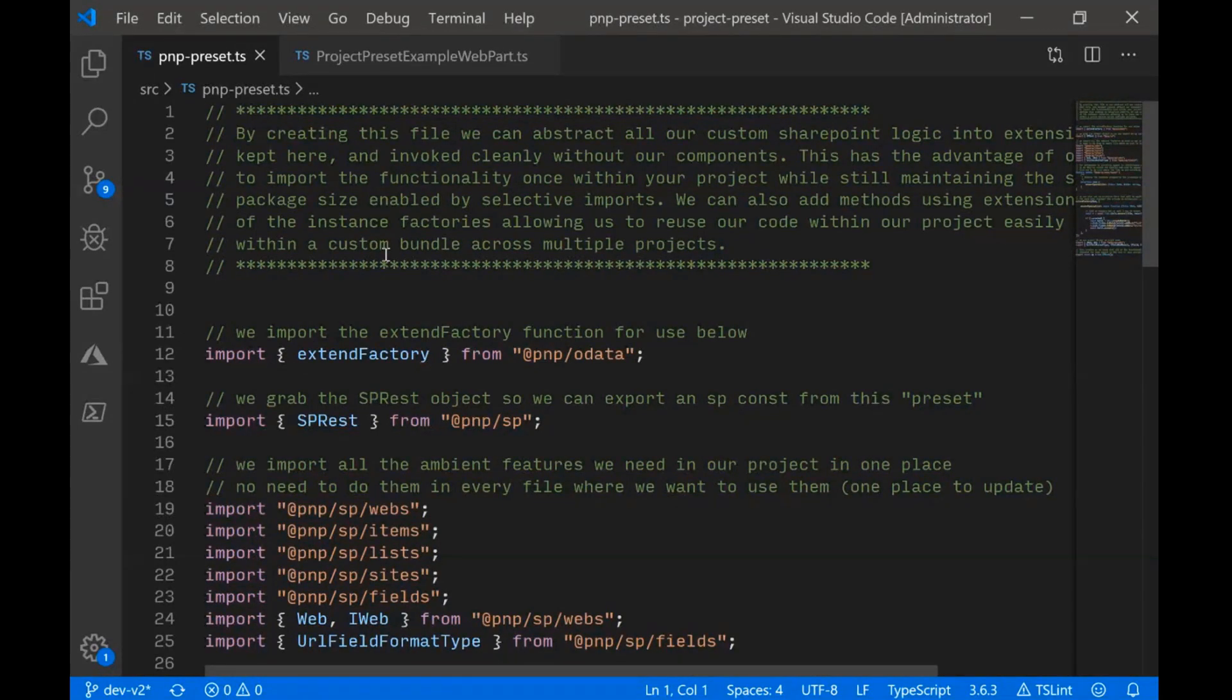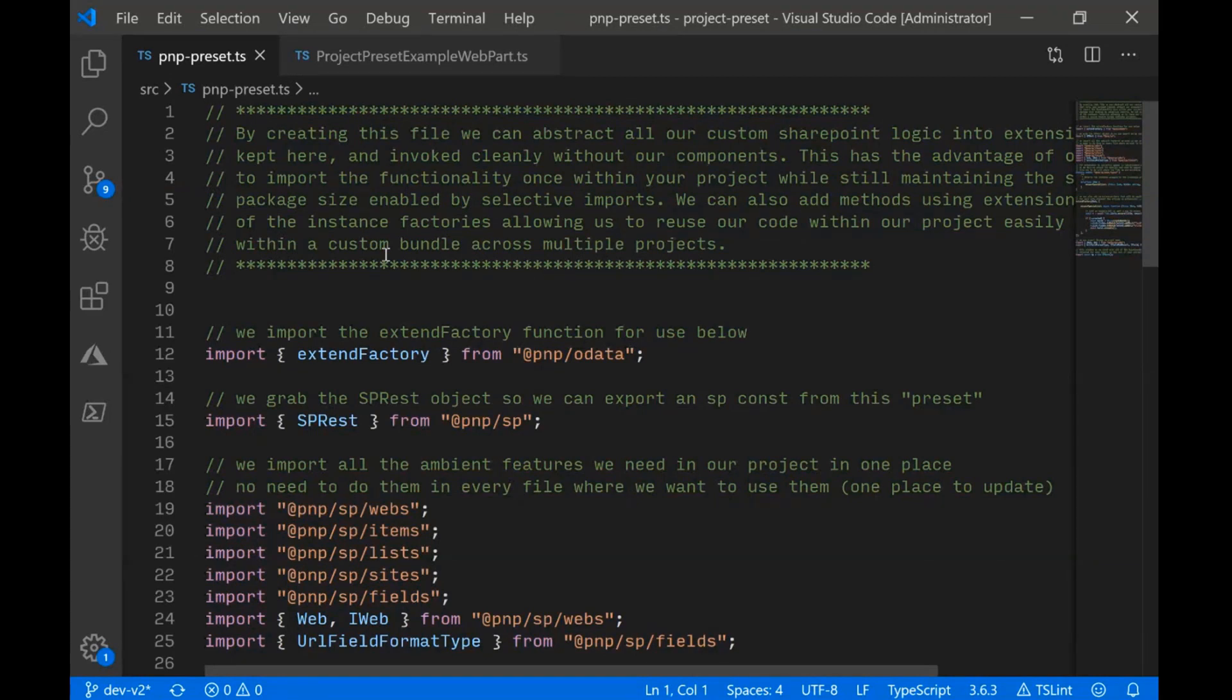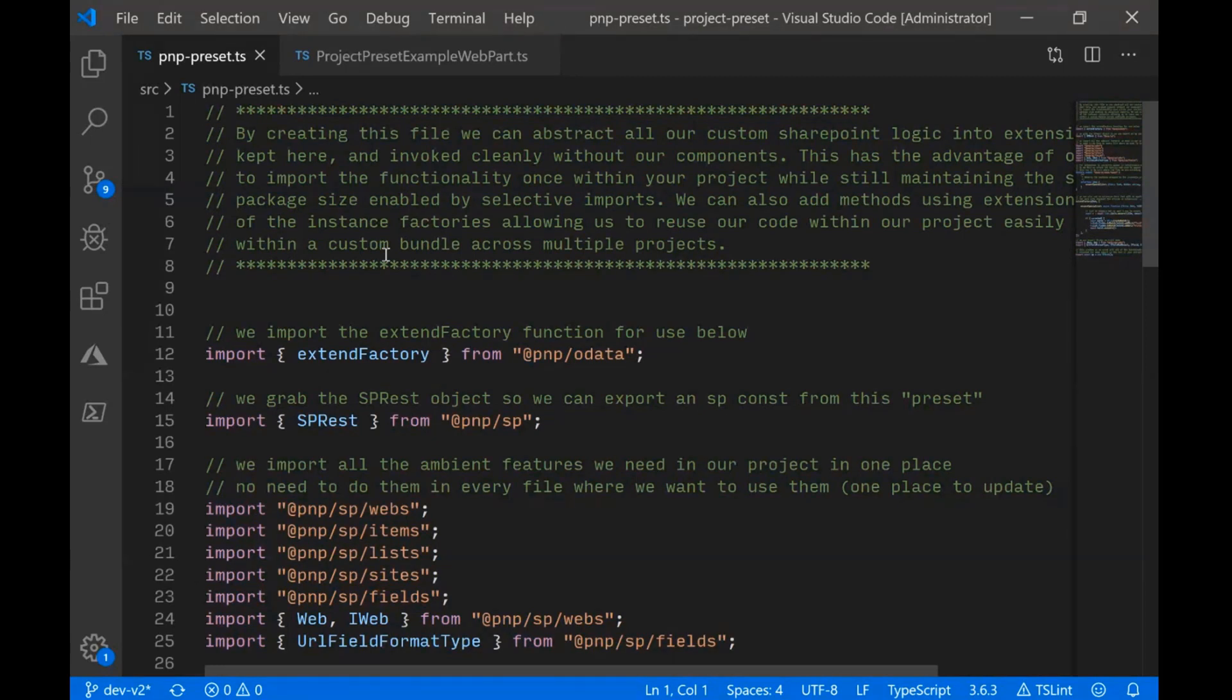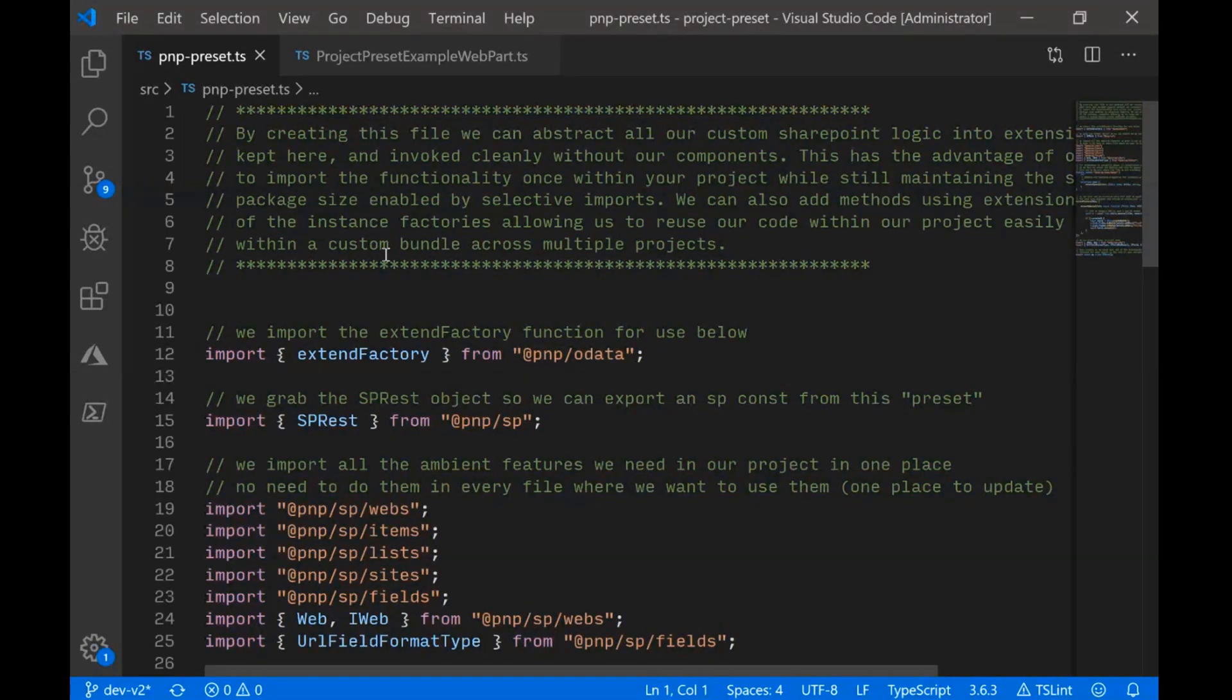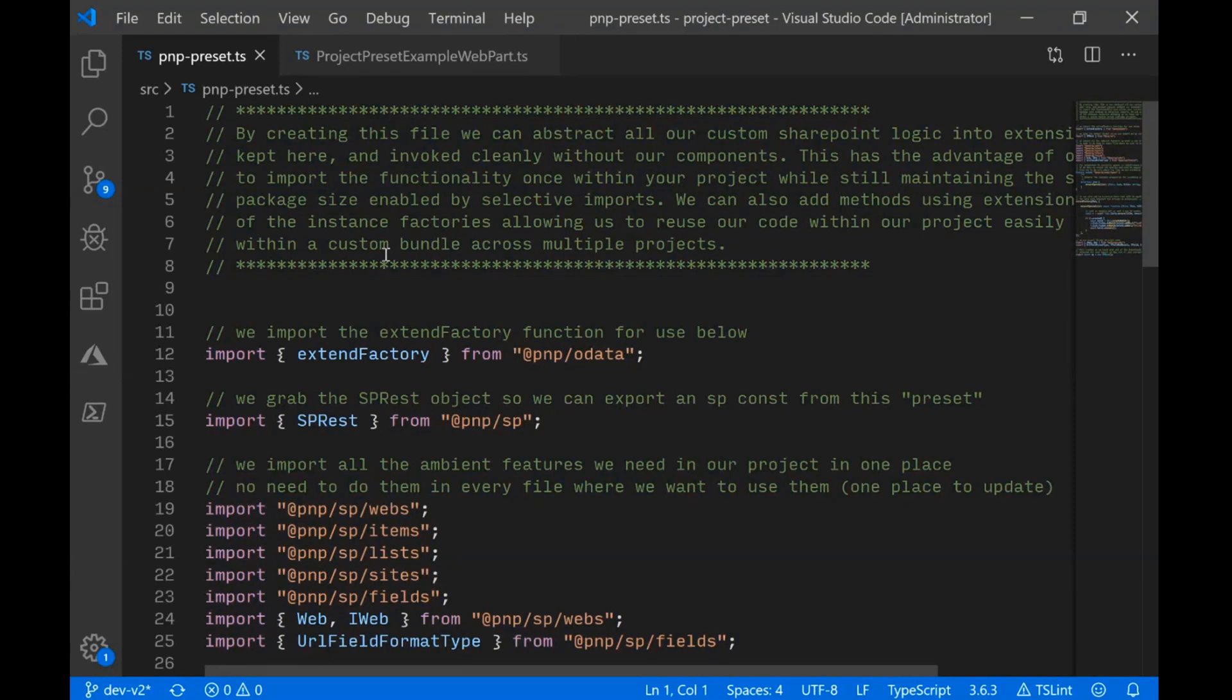You imagine web has lists and content types and everything else. And that tree of stuff means your bundle gets all that stuff, even if you just want to do some simple operations around webs or lists. You still end up with the entire bulk of PNPJS in your project. In v2, we took a lot of time to come up with this idea of selective imports.